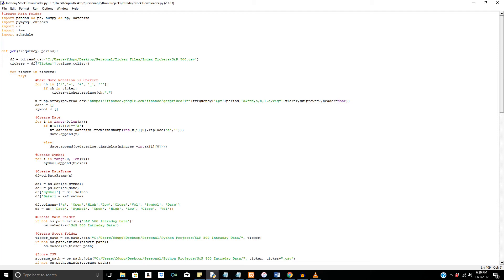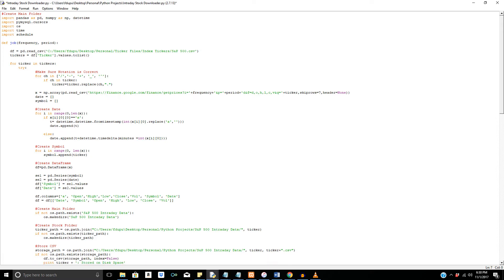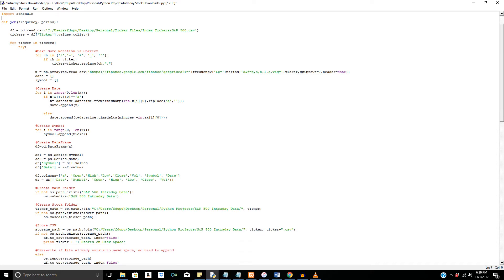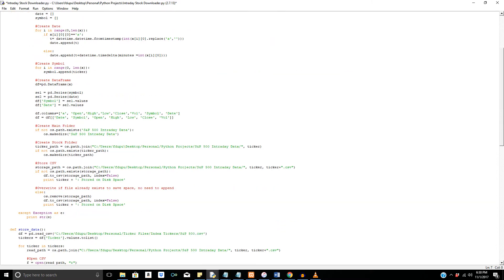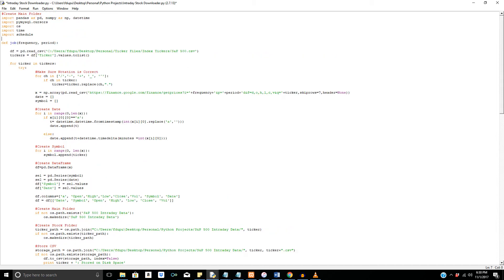Hi everybody. Today we're going to be going over a program I made to pull intraday data from the internet. So just a quick overview on this. What it does basically is it uses the Google Finance API in order to extract intraday stock data. For those of you who may not be familiar with intraday data in general, I'm going to give you an overview on what it looks like.